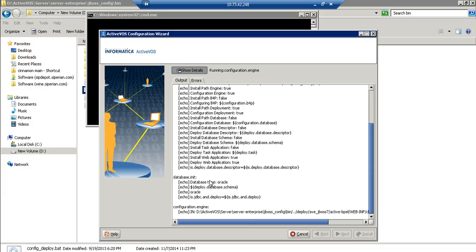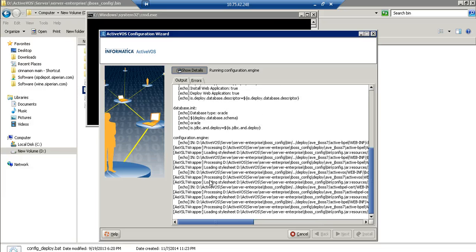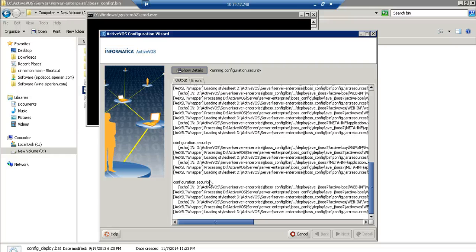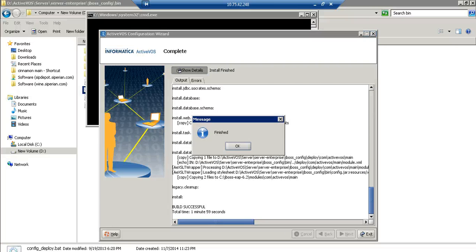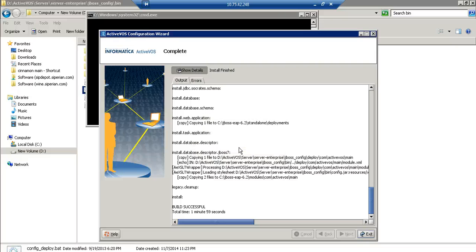Show details and install. Let this utility install the new AVEJBoss.EAR inside the JBoss standalone deployments directory. Now we can see the JBoss_AVE EAR has been deployed to the JBoss EAP standalone deployment directory.